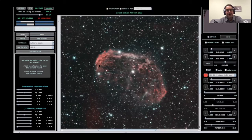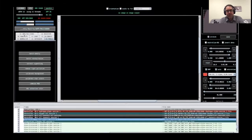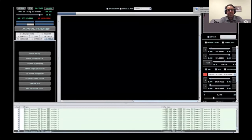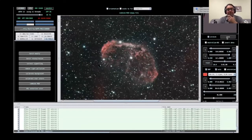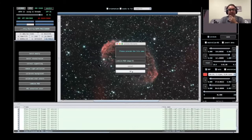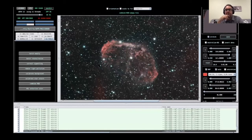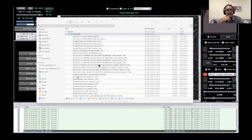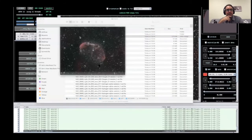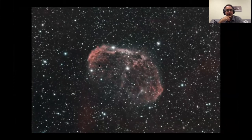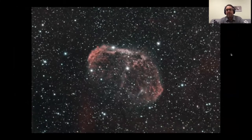That entire process — front to back — took 12 and a half minutes, which is astounding compared to the hours spent trying to achieve a similar result using Maxim and Photoshop, let alone the time spent learning PixInsight. The speed of the processing pipeline is well worth the investment, and that's why I chose Astro Pixel Processor.